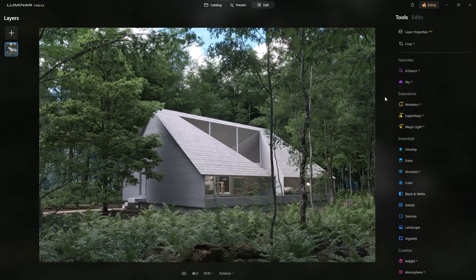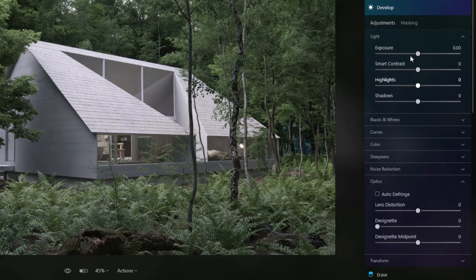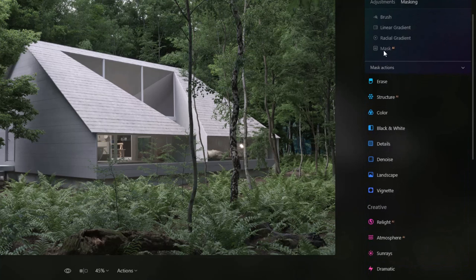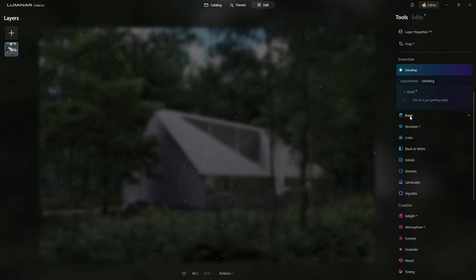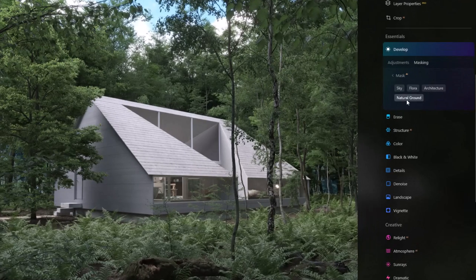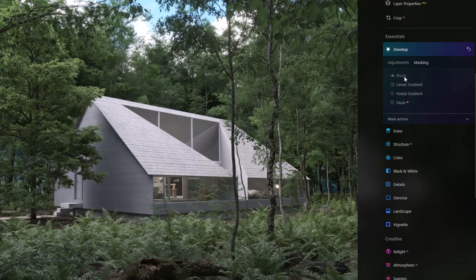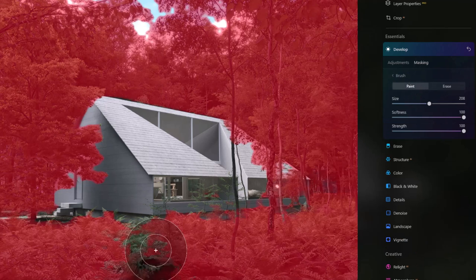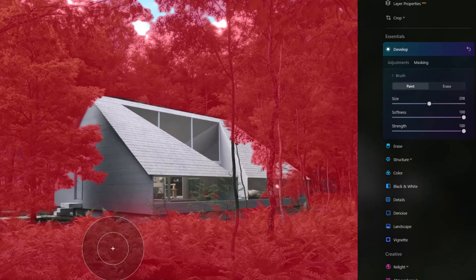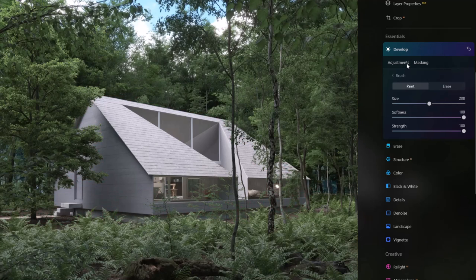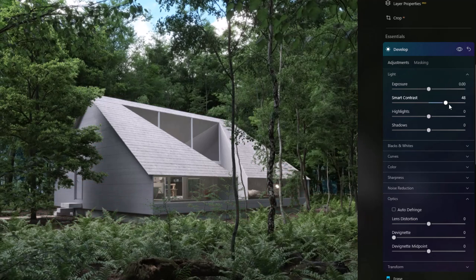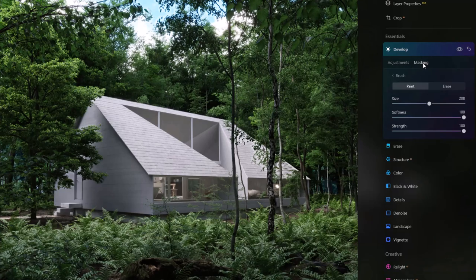I've got the images from the exterior course open in Neo. The first thing we can do is go down to Develop and hit Masking. AI Mask is going to analyze the image, show what it's found, and then we can make a selection — say we want the ground and flora. We can also edit these using the brush to paint in areas it might have missed, then go to Adjustments and apply Smart Contrast, for example.